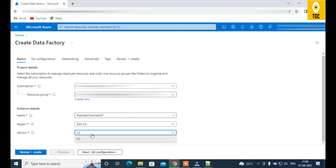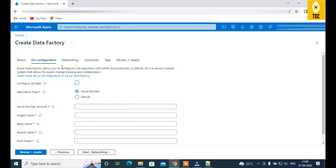The current version is Version 2 — Version 1 has been deprecated and removed. Clicking Next brings you to Git configuration. Everything you create in Data Factory — pipelines, datasets, linked services, integration runtimes — is stored as JSON. That JSON code can optionally be stored in a Git repository. If you don't enable Git, you'll be working in live mode, meaning changes are published directly.